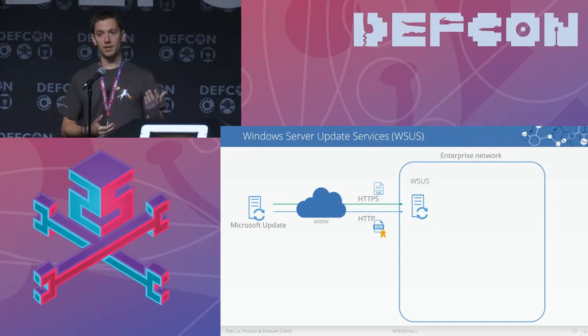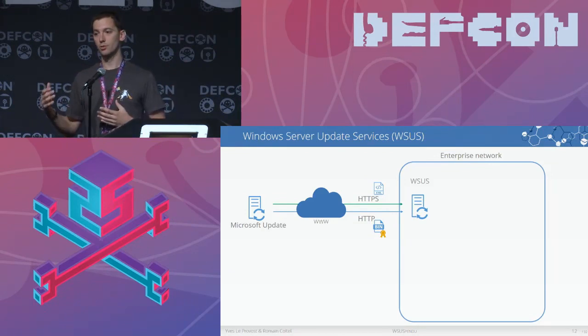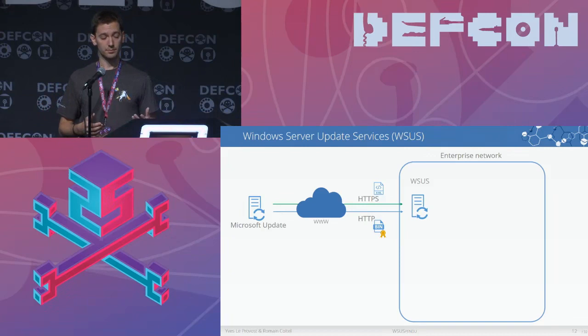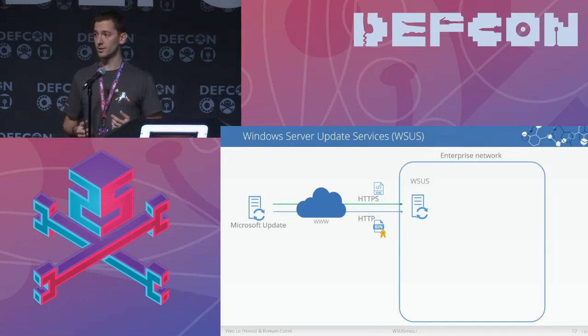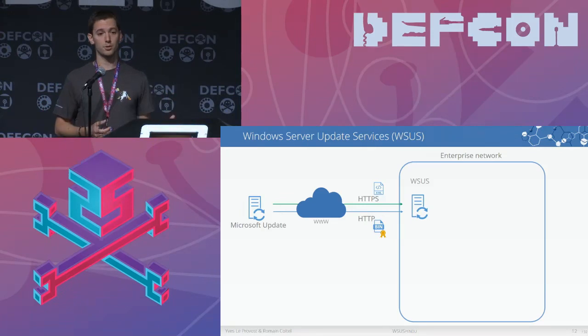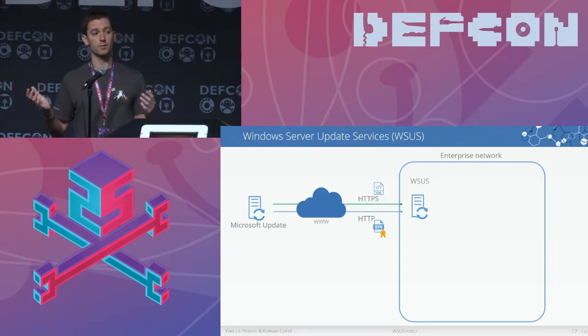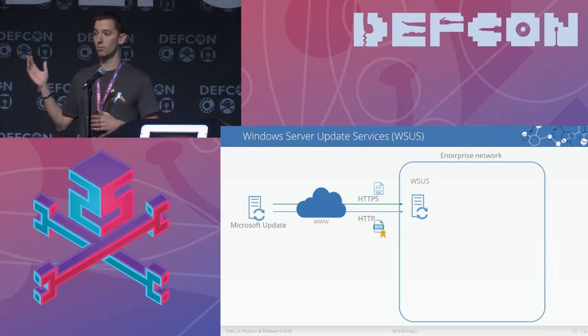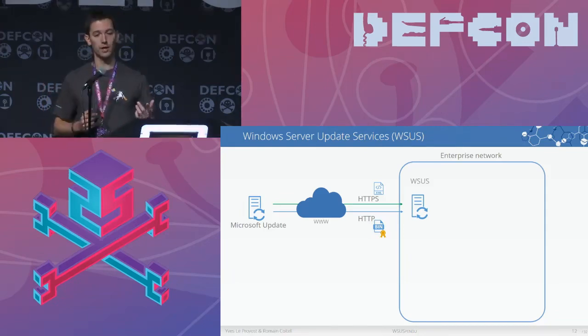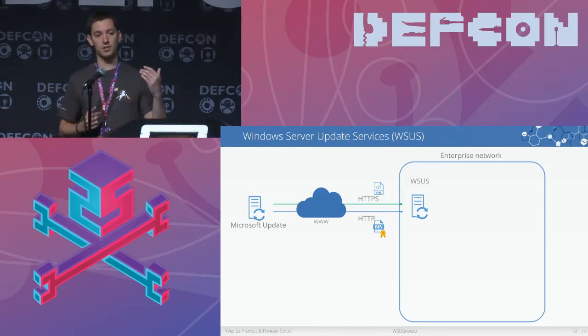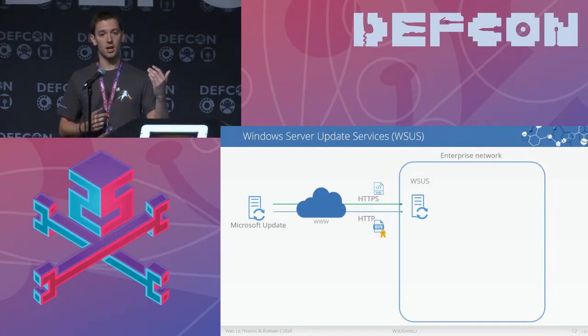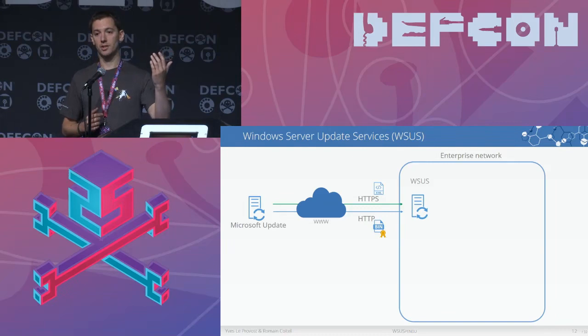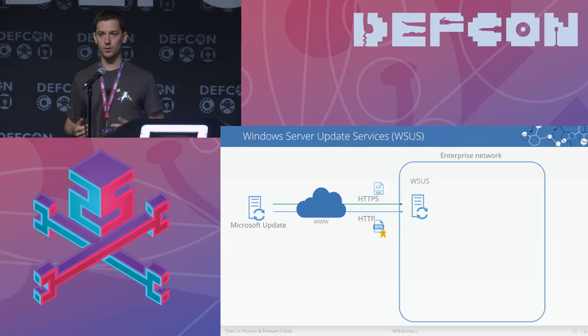In the metadata you have anything relating to the updates themselves, including the Microsoft bulletin number, the description of the updates, whatever the information. And the binaries can be anything from a PSF file, a cabinet file, or more interesting for us, an executable file. The executable file has a particularity because it can take command line arguments, and the command line arguments are provided in the metadata, which aren't signed. We'll see why this is important later.